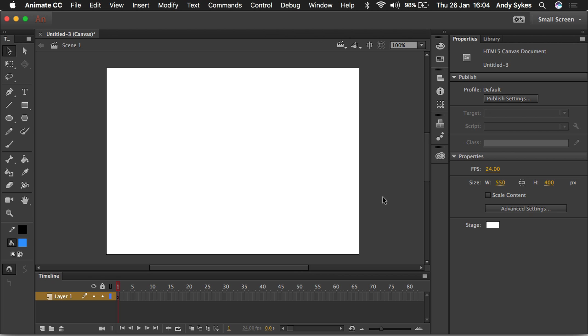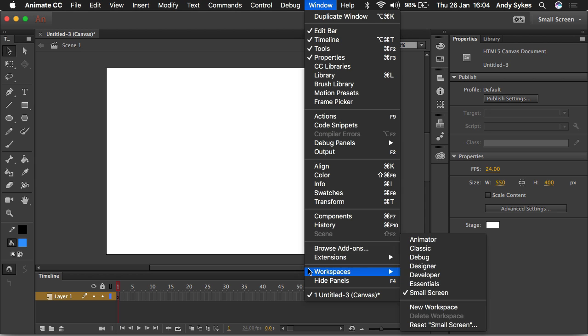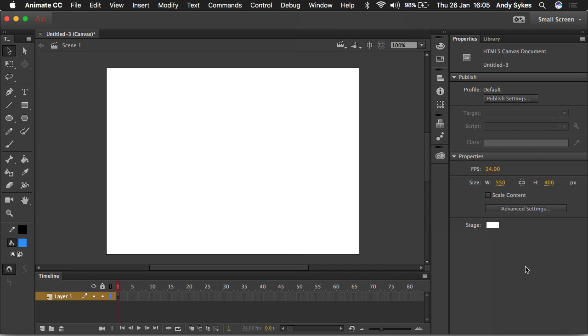So if you want to make sure that you've got exactly the same screen as me, go to the window menu and workspaces and choose small screen or classic. I'm using small screen at the moment so this animation plays nicely on YouTube, but if you've got a monitor bigger than 15 inches, you want to use the classic layout because it gives you more room to see all of your stuff.